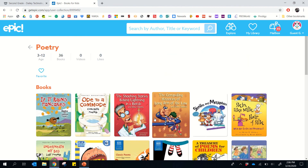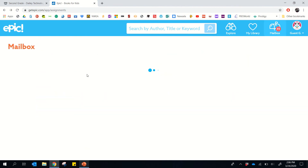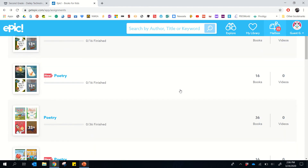Just making sure we know how to access the different poetry books that have been assigned. As always, if you have any questions please email your child's tutor. Thank you.